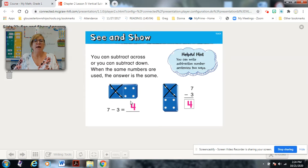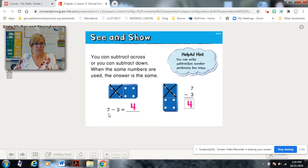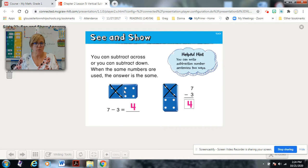There's the seven. They've X'd out three — minus three. What's the difference or the answer? One, two, three, four. There it is.